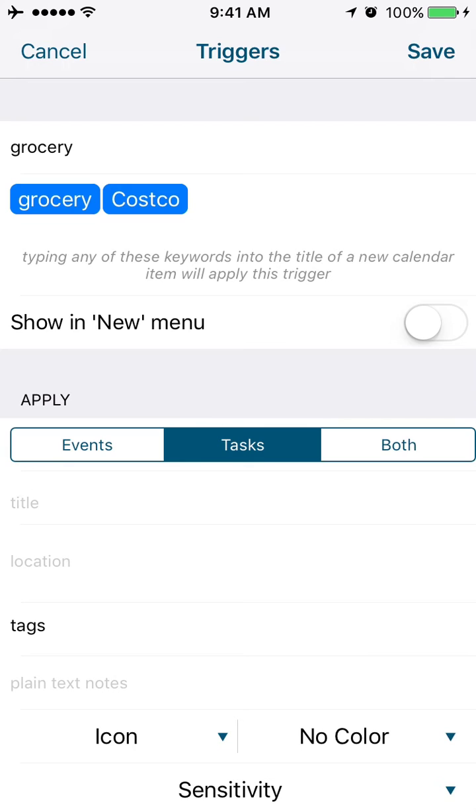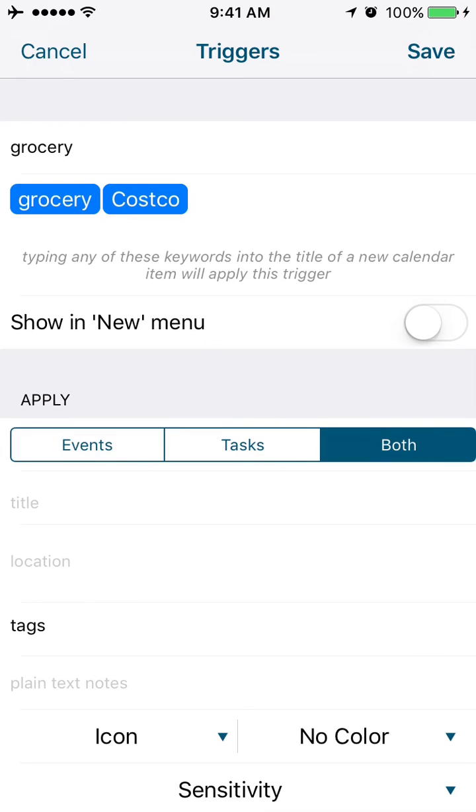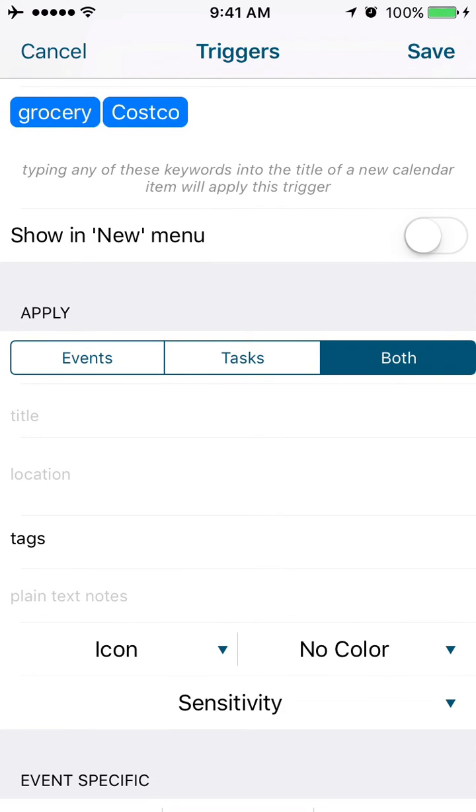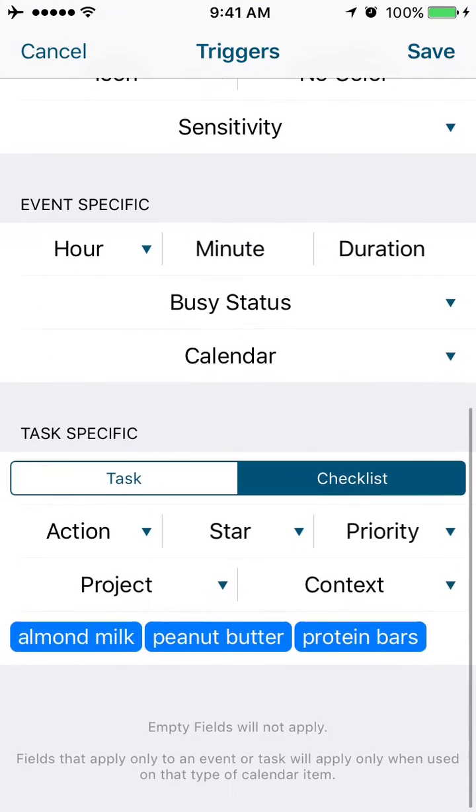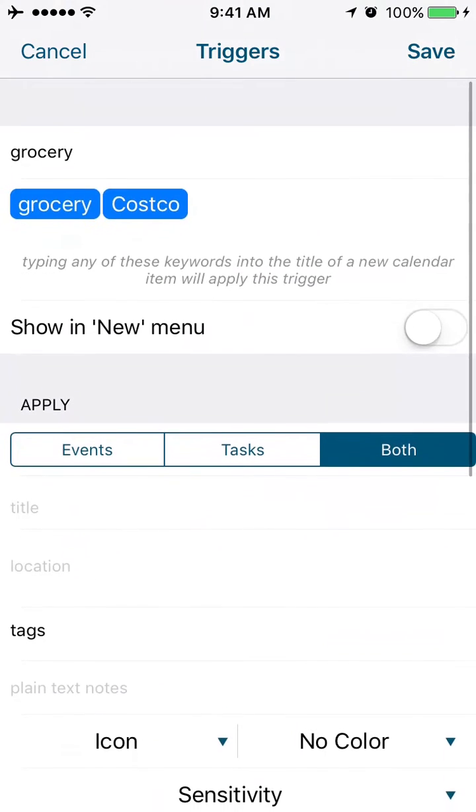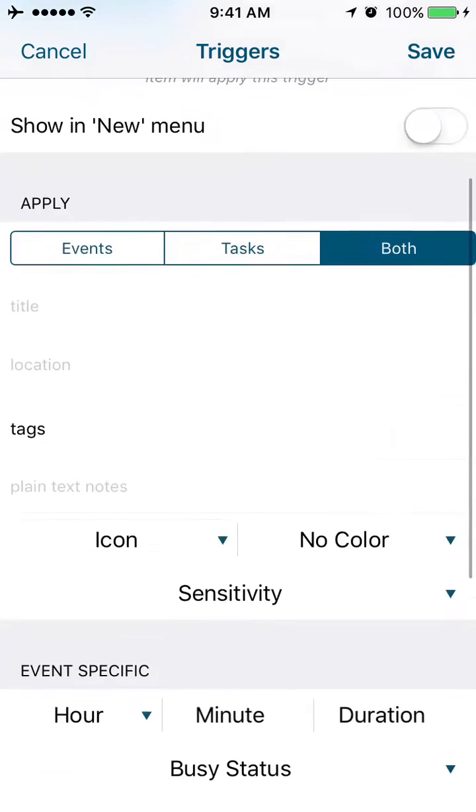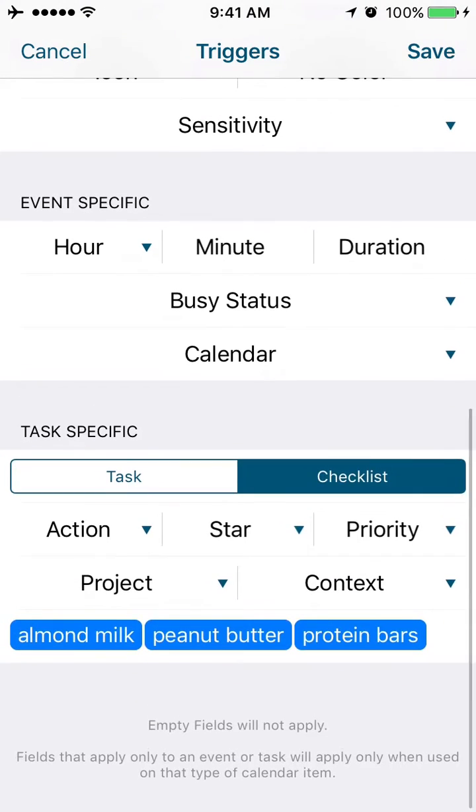If I type 'grocery' or 'Costco' into a task or an event, it's going to apply whatever I create here in this trigger to that event as I create it. Anytime I create 'Costco' or 'grocery' in a task or event, it's going to create a checklist for me and put almond milk, peanut butter, and protein bars on that task or event.